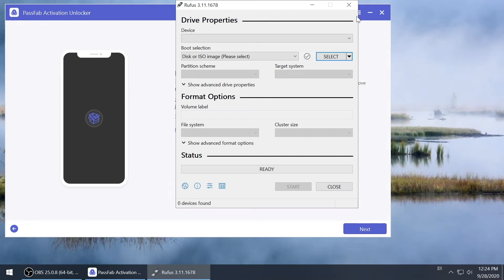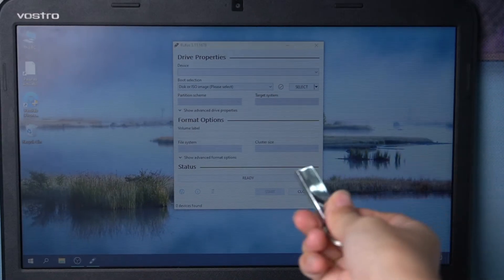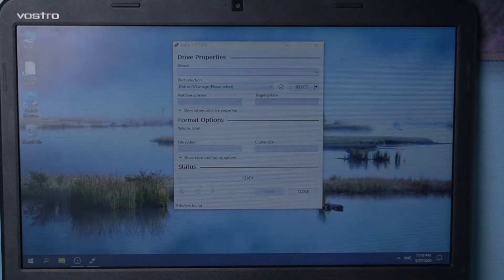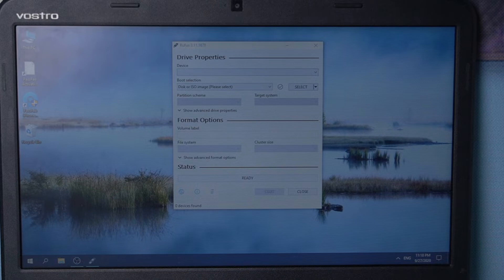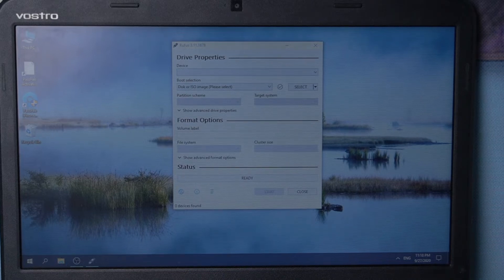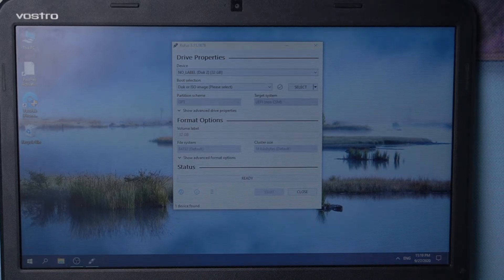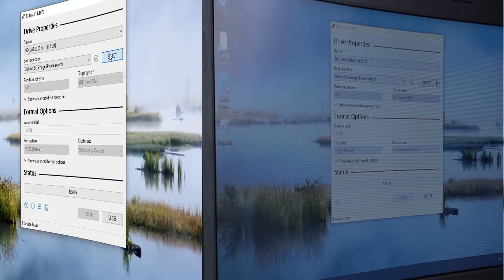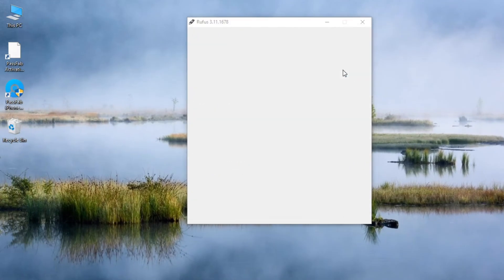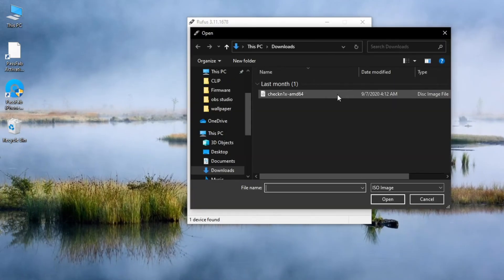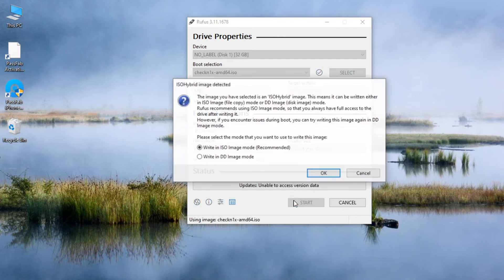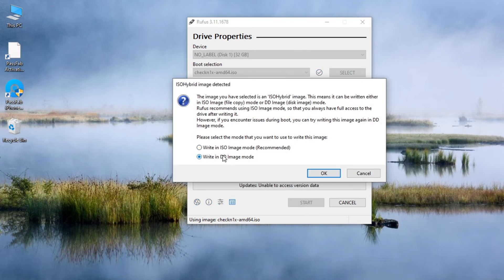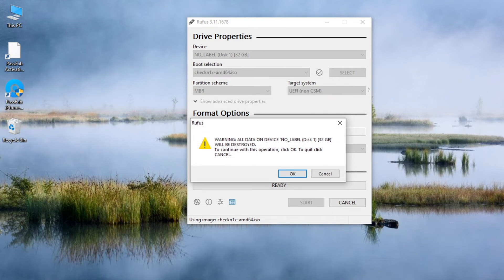And run Rufus. Insert a USB. And click select. Choose the ISO file you downloaded and click open. Click start to burn your USB. Select write in DD image mode and click OK to confirm.